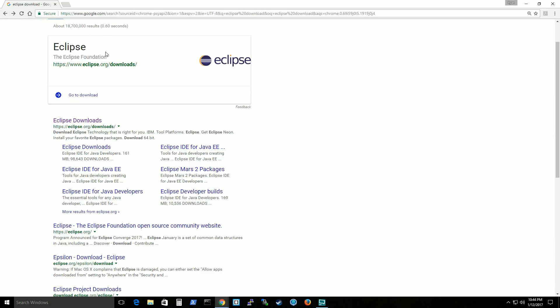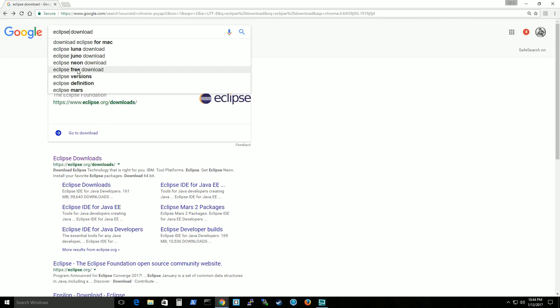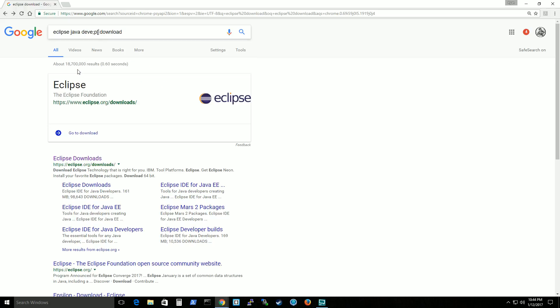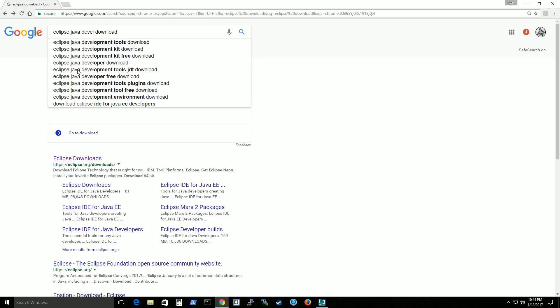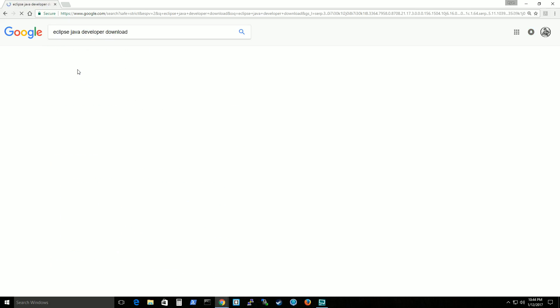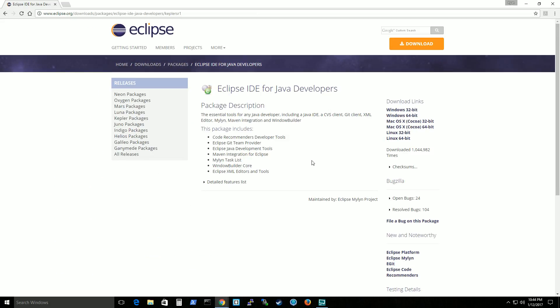Actually let's do a more specified search. Eclipse Java developer download. So here's Eclipse IDE for Java developers.